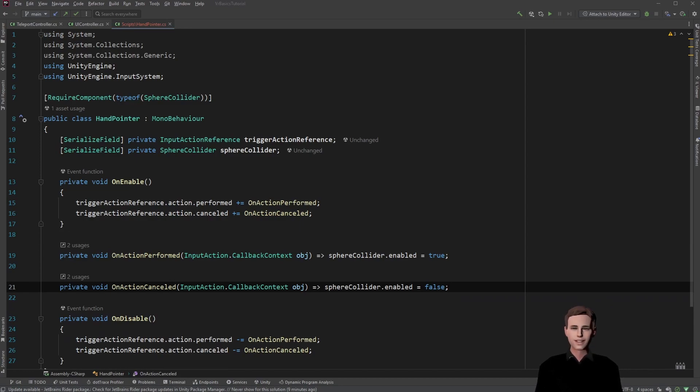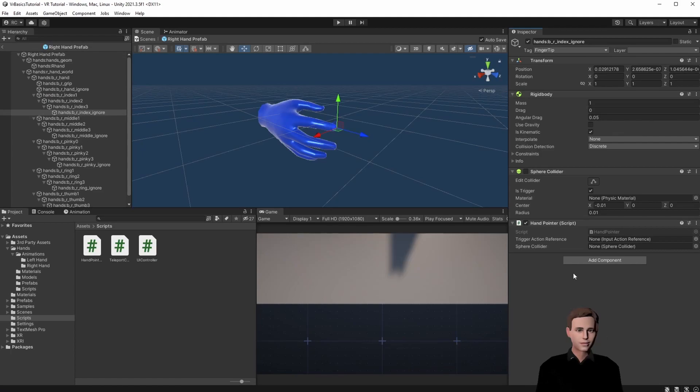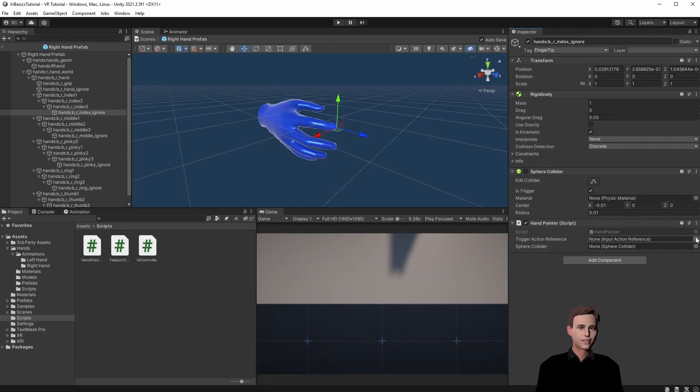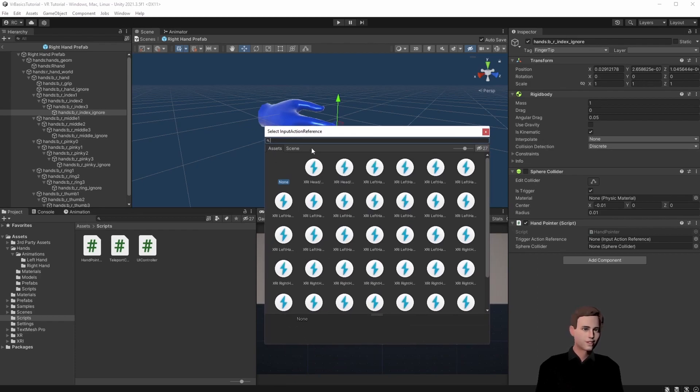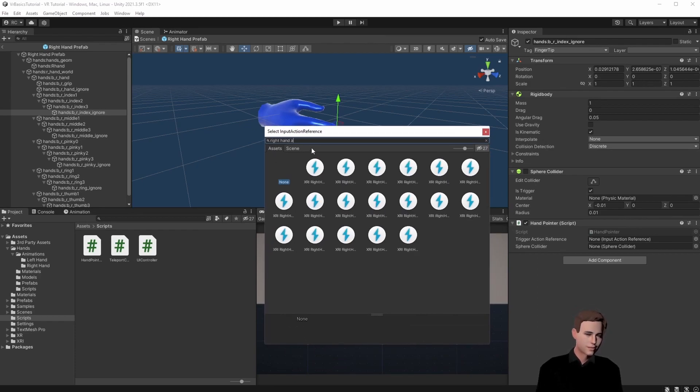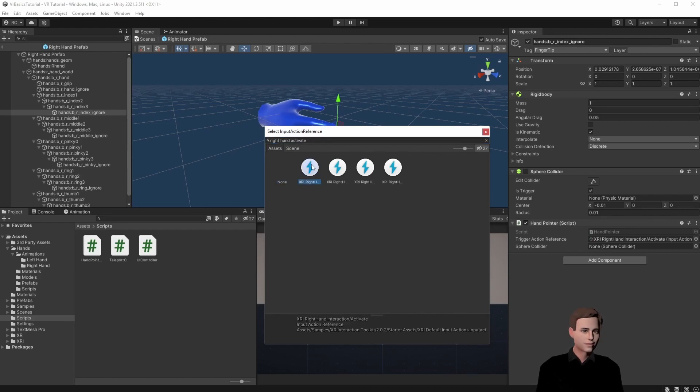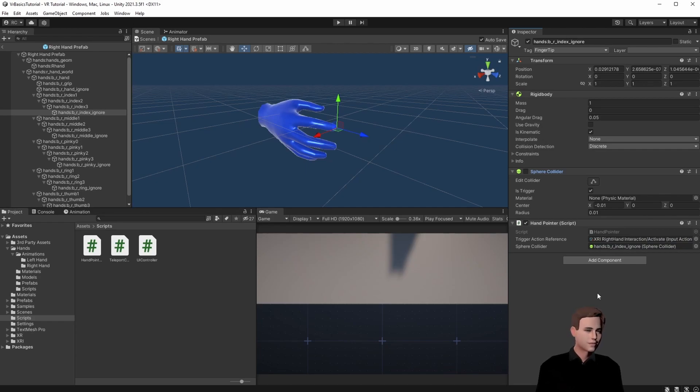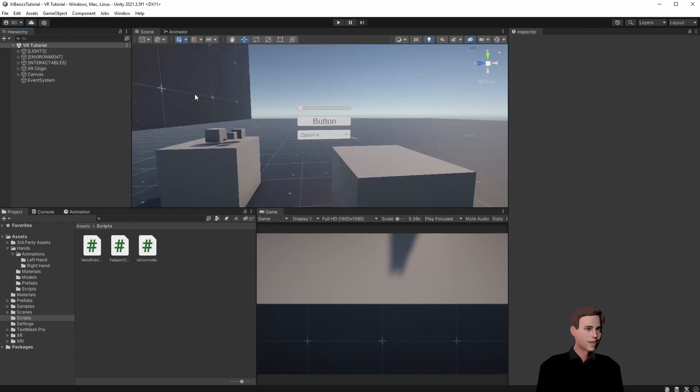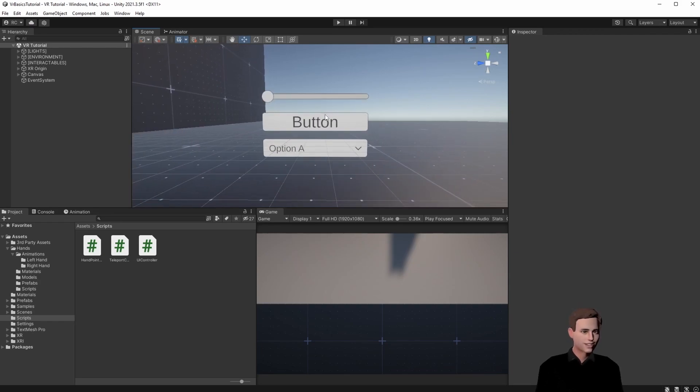Alright, and that's everything. Let's go back to Unity. Let's choose the trigger action here. This one will be right hand activate. And here we are going to attach the sphere collider. Let's save and then go back and let's look at the canvas.